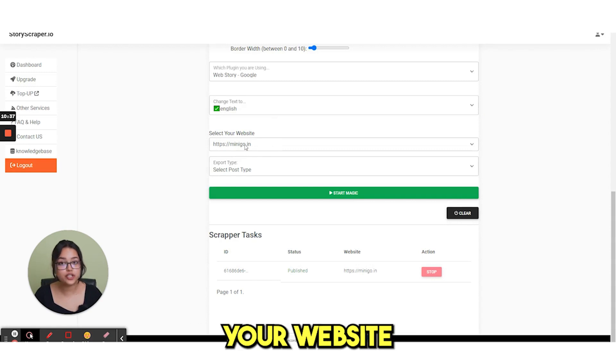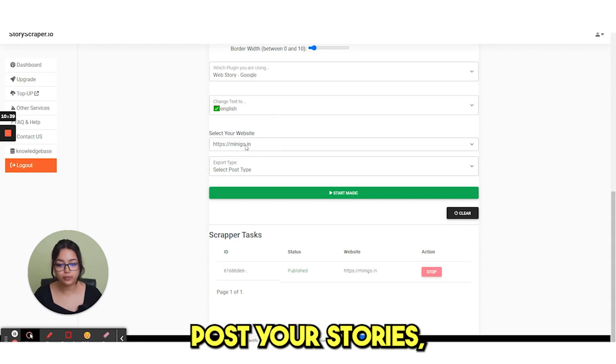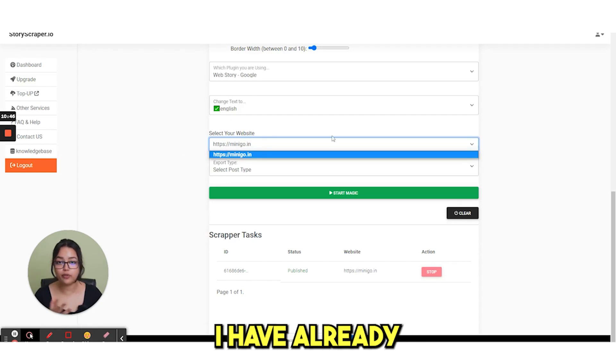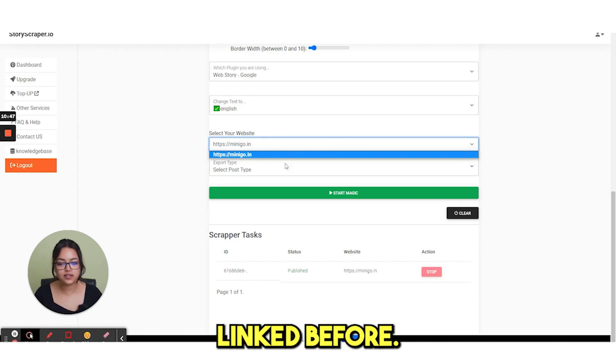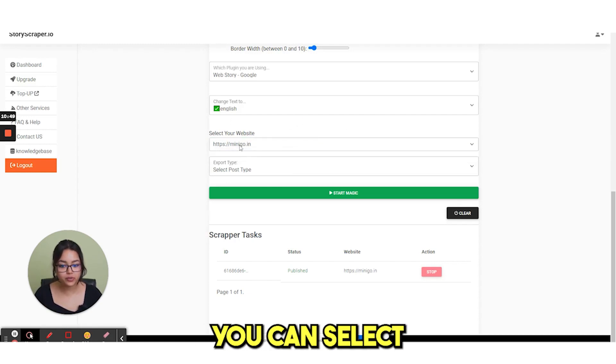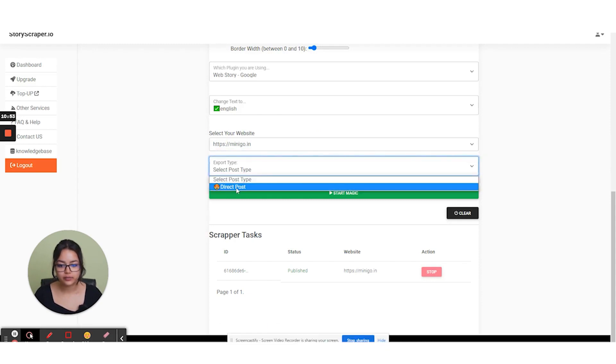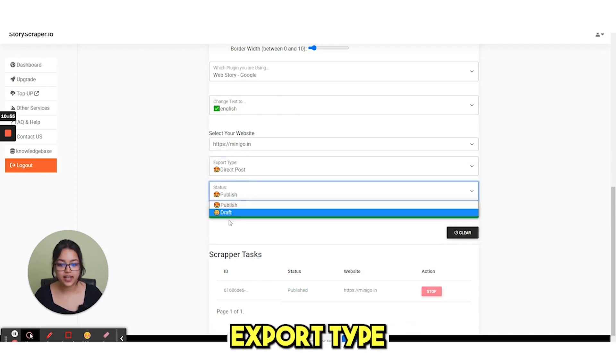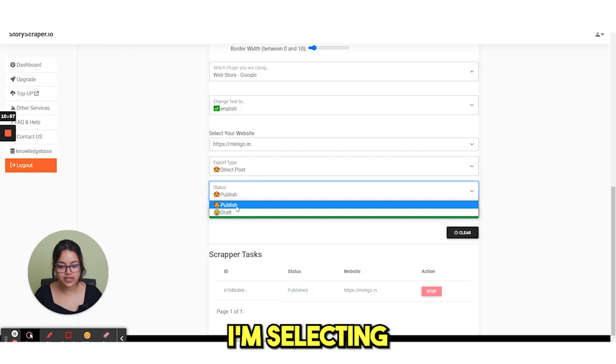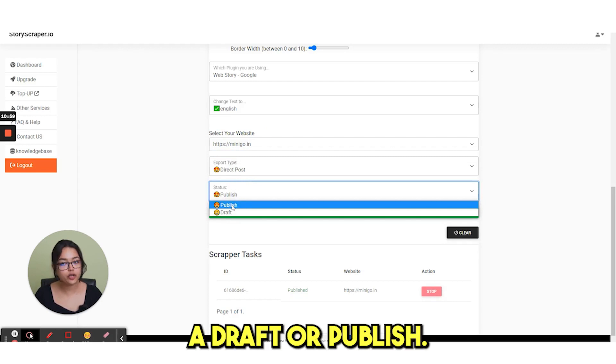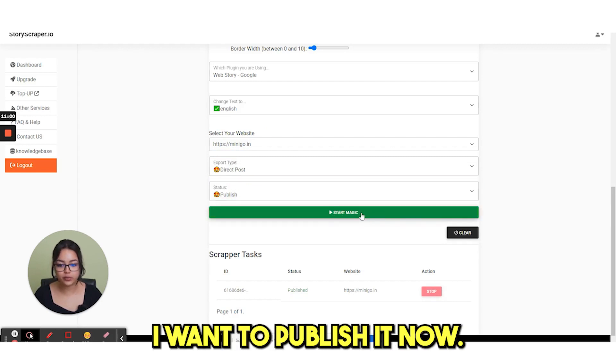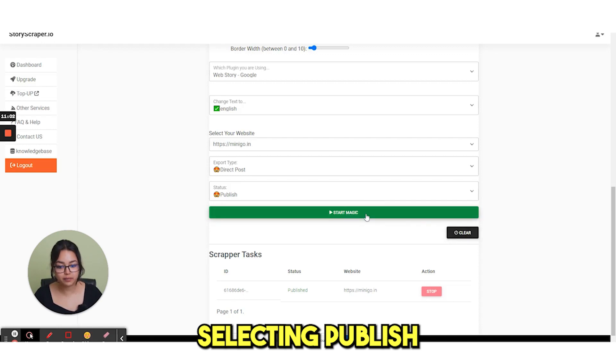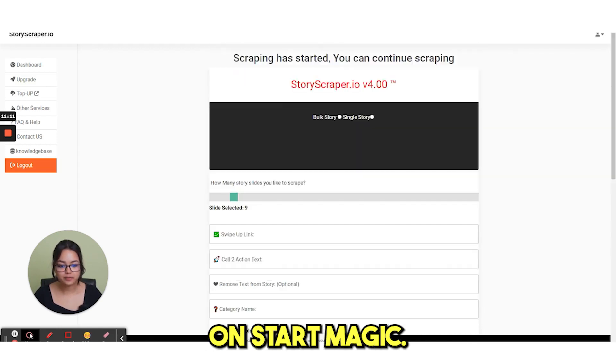And then you select your website where you want to post your stories, which I have already showed. I have already linked before. So from here you can select your website. And then there is export type. Direct post I am selecting. And then a draft or publish. I want to publish it now. So I am selecting publish. And then click on start magic.